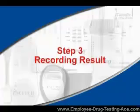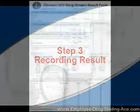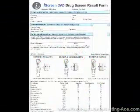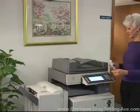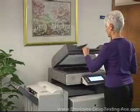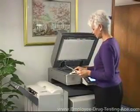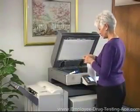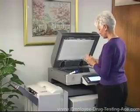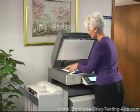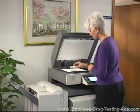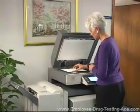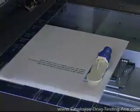Step 3: Recording Result. Each box of iScreen OFD devices comes with a photocopy template. To use the template for recording results, place the copy template face down on the scanner bed of the copy machine and place the pre-run iScreen OFD over the opening on the copy template. Then press Copy.